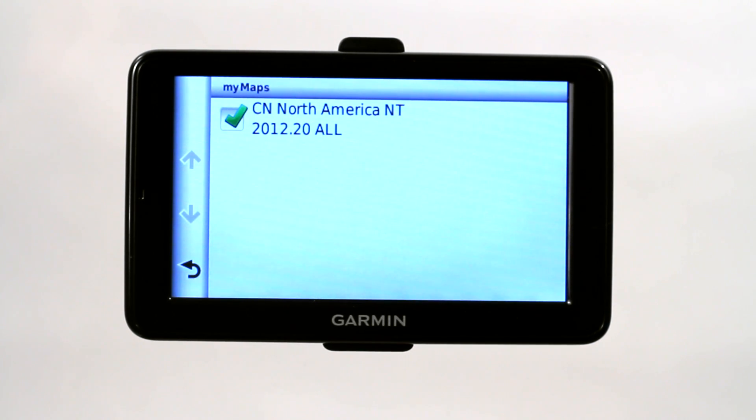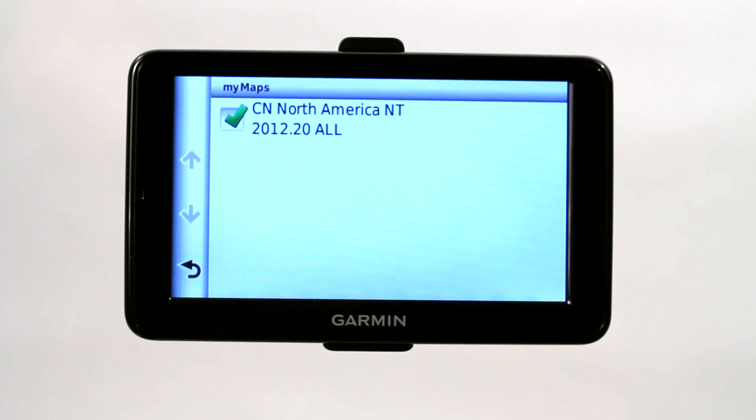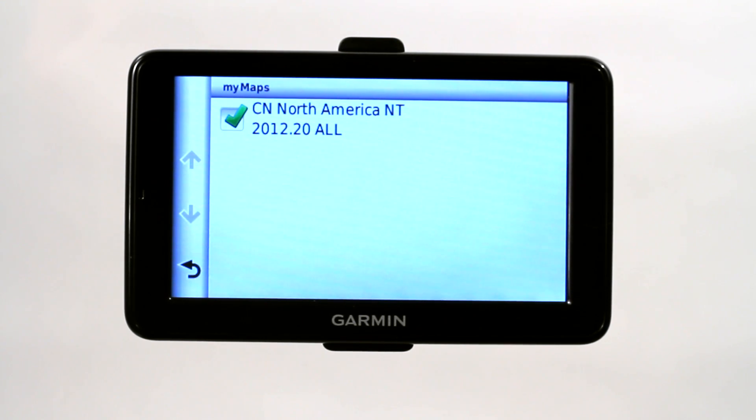You can see that we don't have a ton of them right now. You can install trails, you can install boating maps, you can install other maps of different countries, but right now we just have North America.